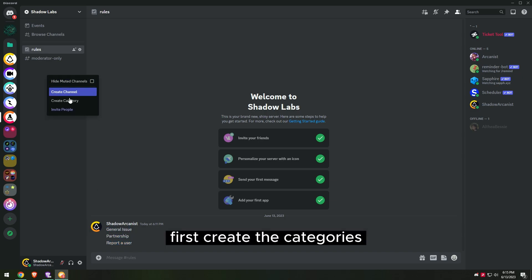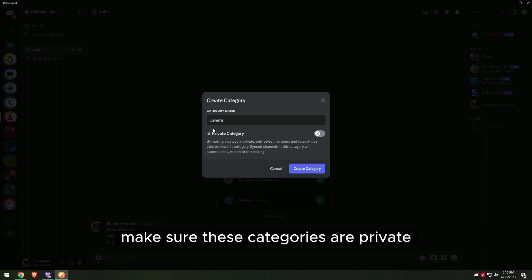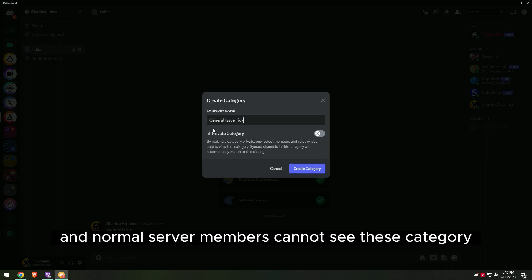First, create the categories where the newly created tickets will be added. Make sure these categories are private and normal server members cannot see them.